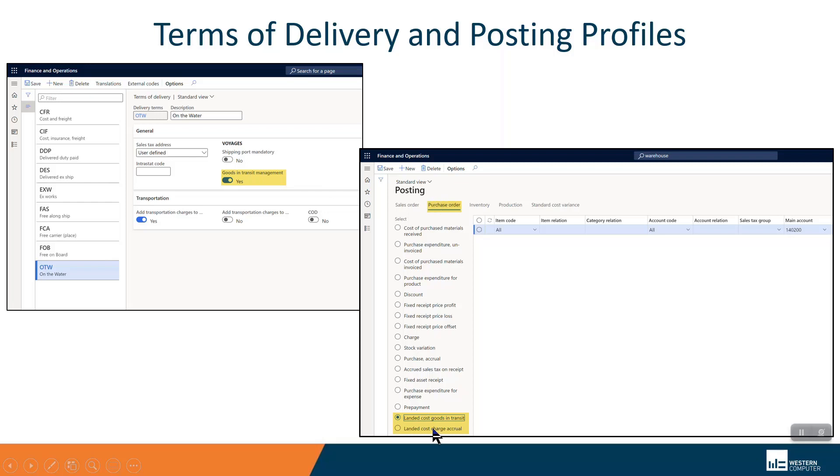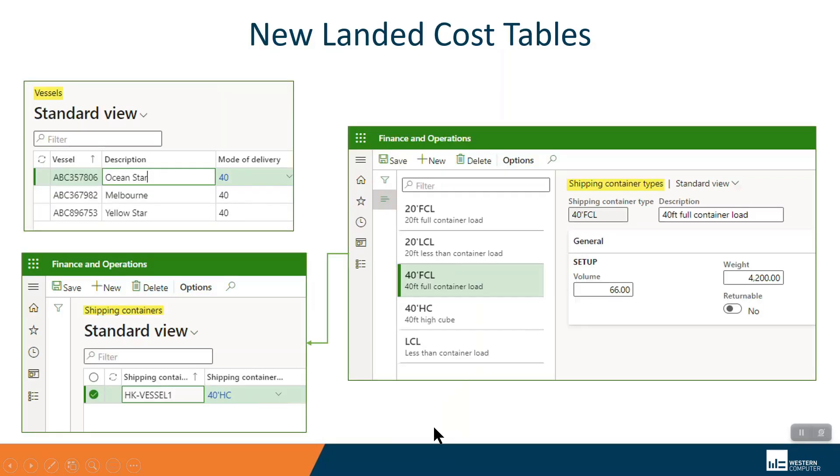Posting profiles have some added functionality. Two new nodes in the purchase order side need to be configured with GL accounts for the accrual and for the goods in transit.